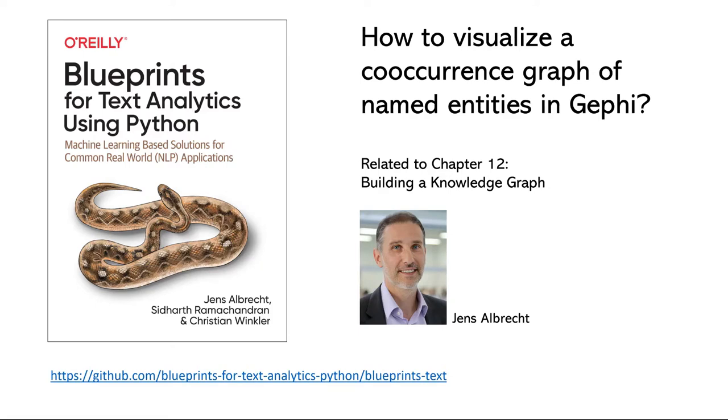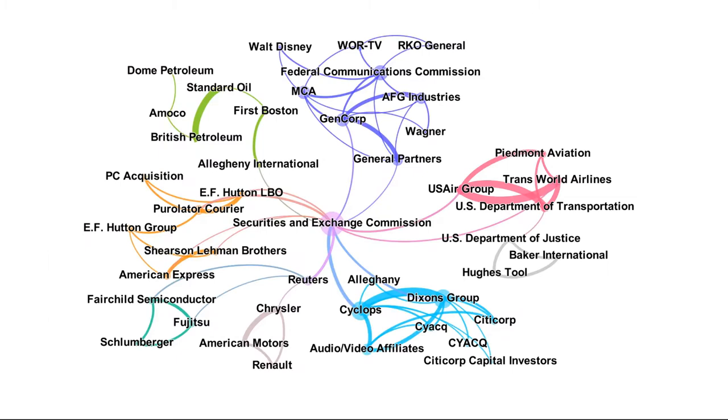First, let's have a look at the graph we want to produce. The nodes or vertices represent the named entities that were detected in our corpus. We restricted the analysis to entities of type organization. Whenever two entities are mentioned in the same article, in other words, whenever they co-occur, we create an edge between them. The number of co-occurrences is used to shape the width of the edges.